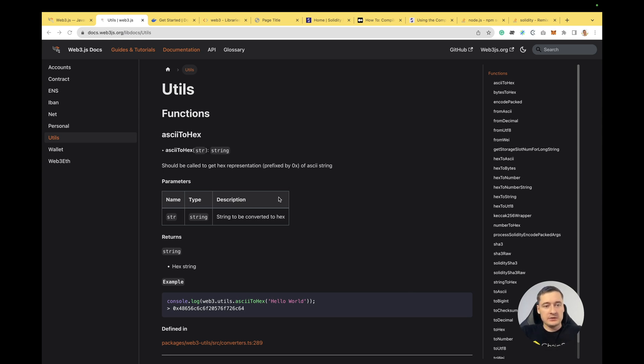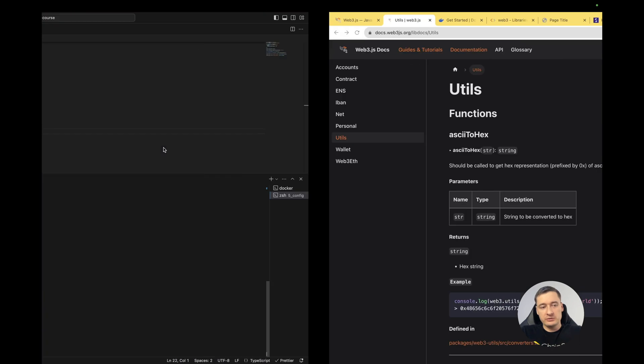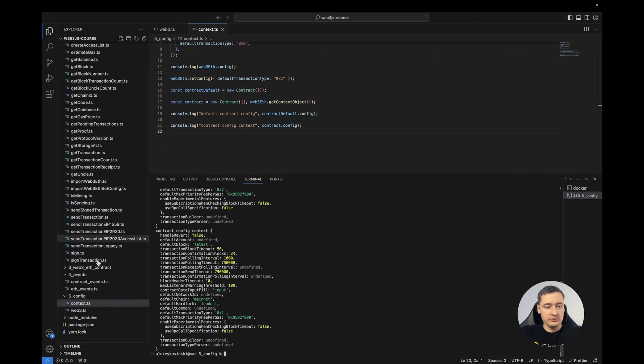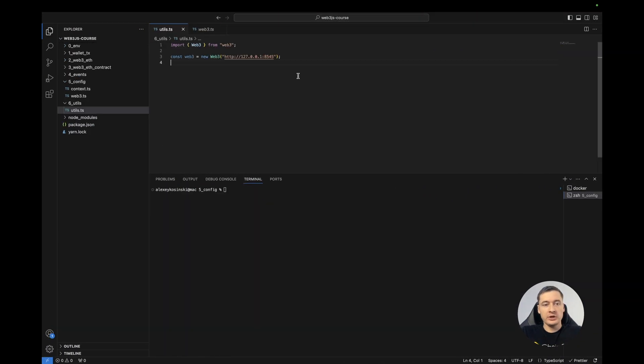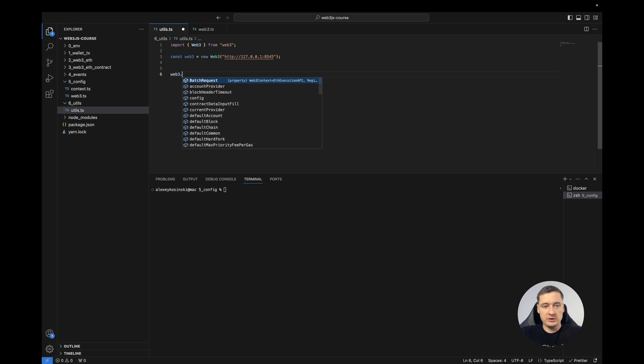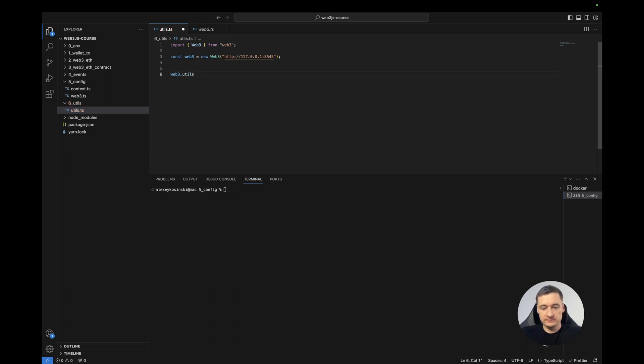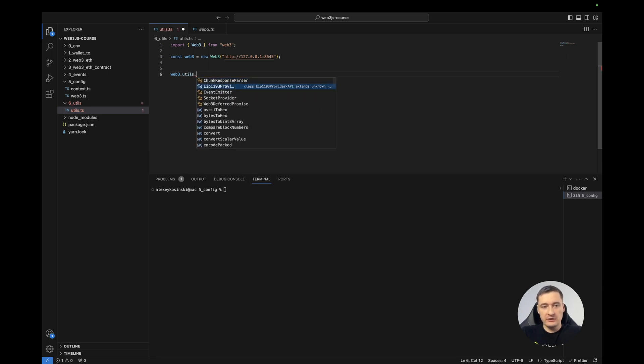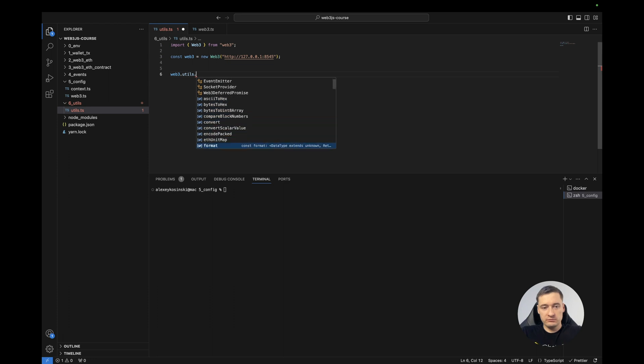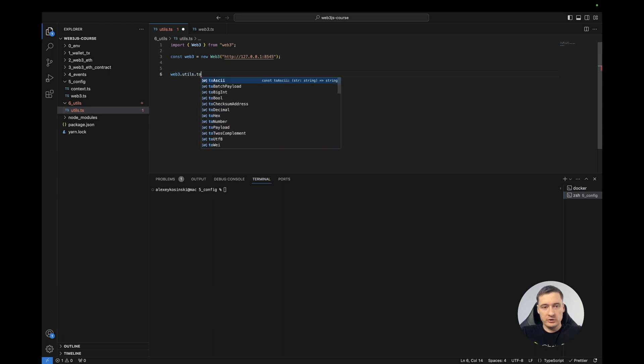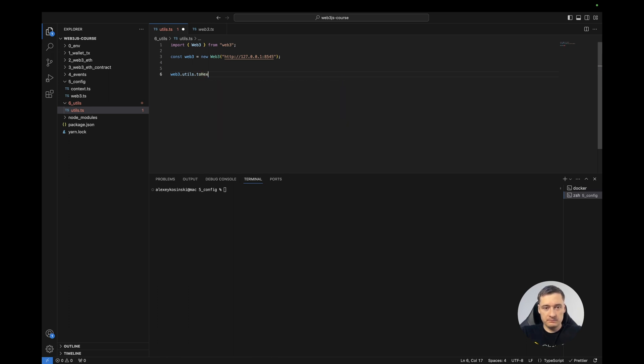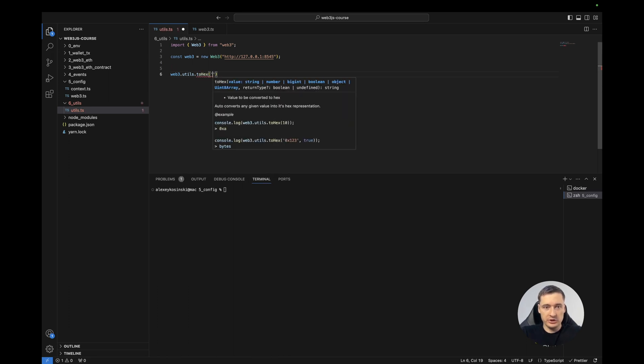So let's try to do some code. You can use the utils from the Web3 main package, Web3.utils and then any function. For example, you want to convert to hex some text.